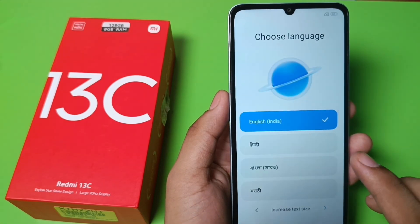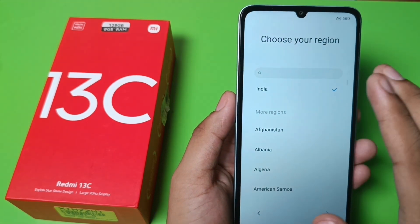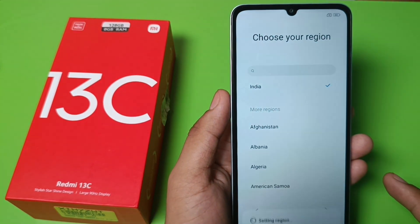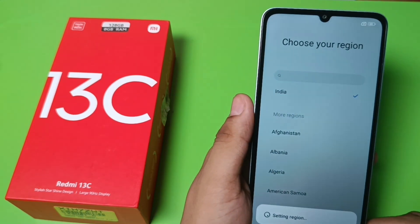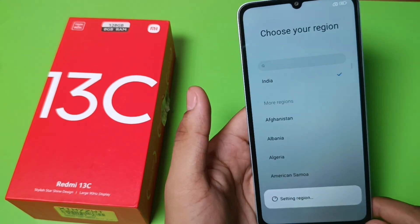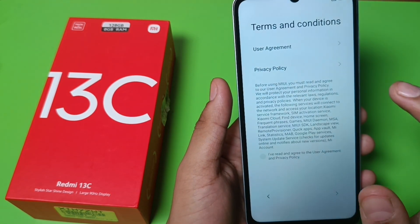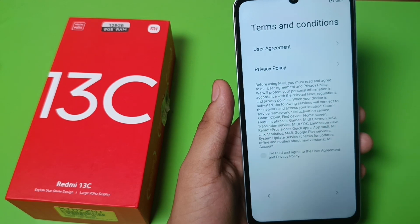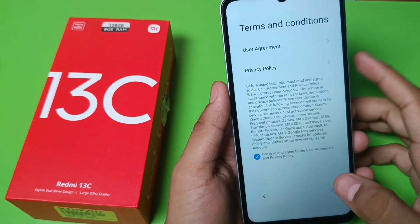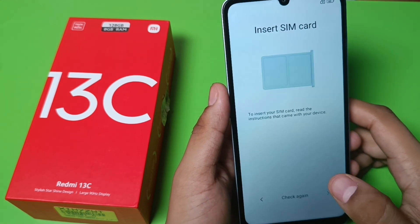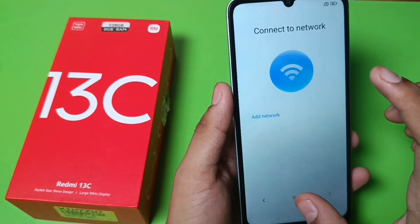To press next you have to just set up your phone again. Click on English, choose your language, India. It is setting your region and then you have to agree to all the terms and conditions, privacy policy. Click on 'I have read and agree user agreement', click on skip, and click on next.